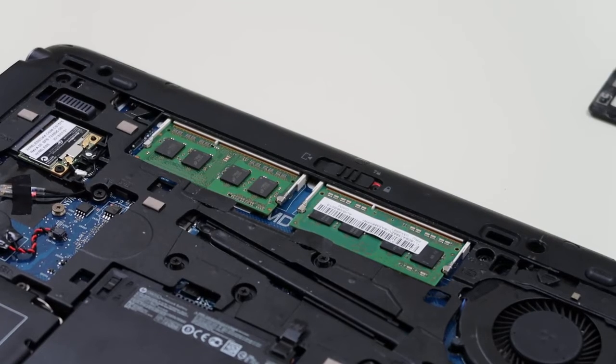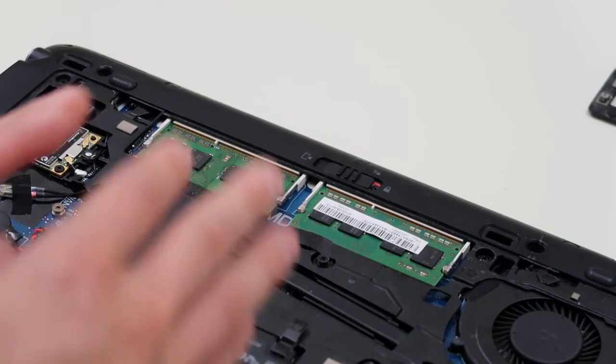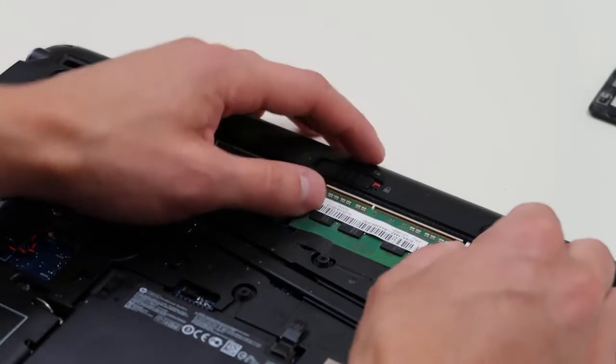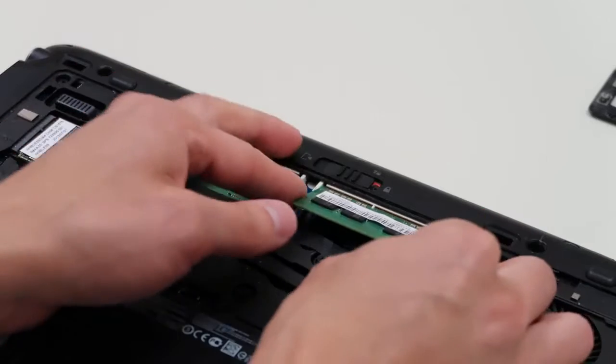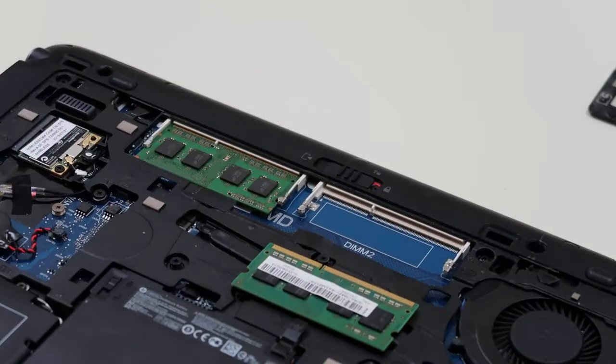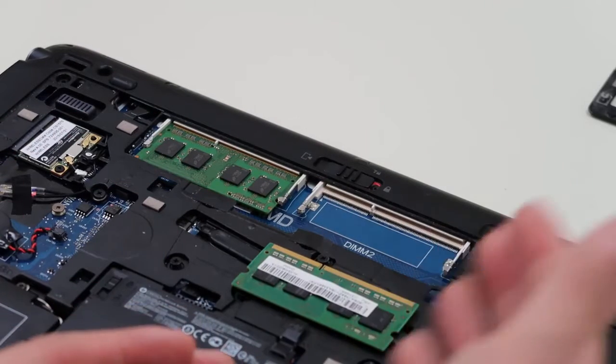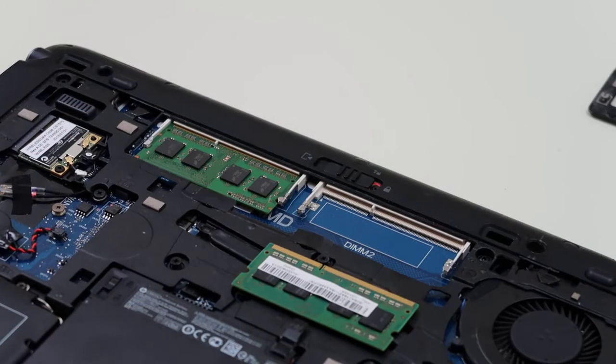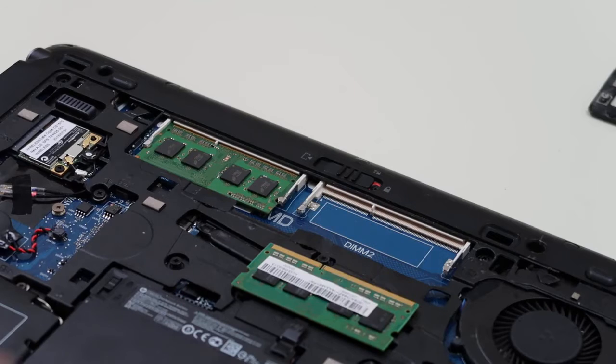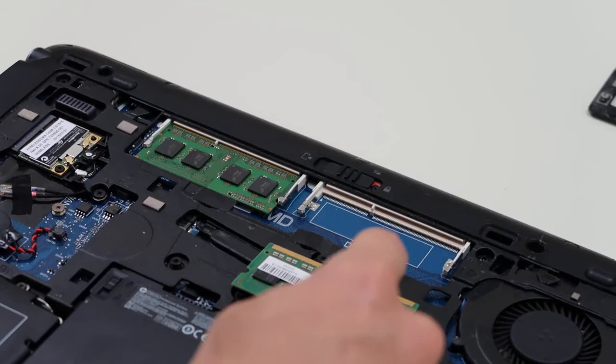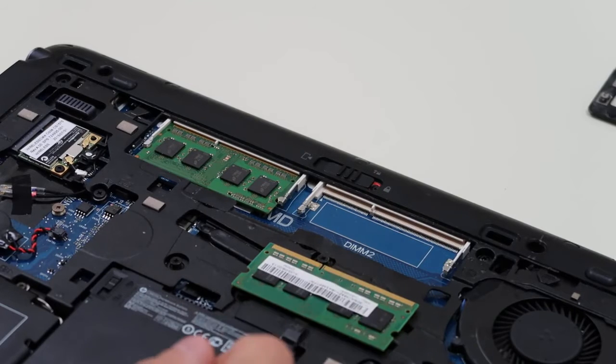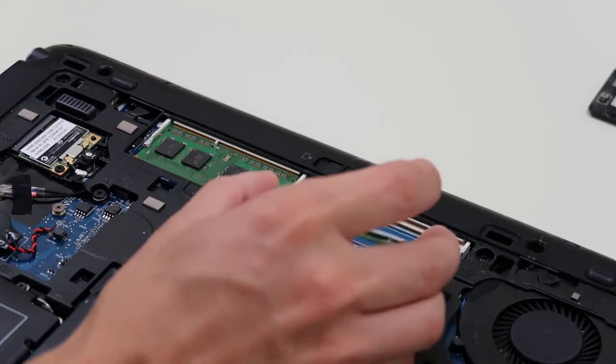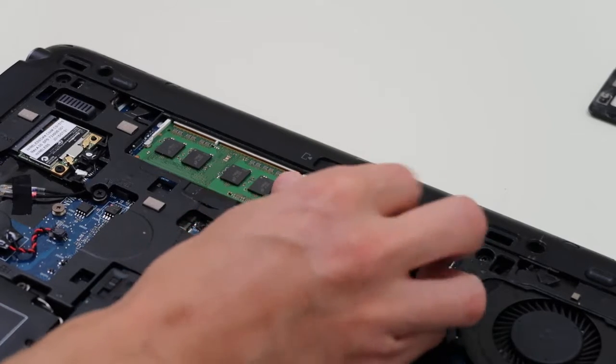If not, then we start diagnosing whether one's bad. Take one out and then try to start your computer, see if it displays. If it does display, then you've identified a bad stick, you have to replace it. If it doesn't display, try the next one. Put this one back in, take this one out, and then try turning it on again.